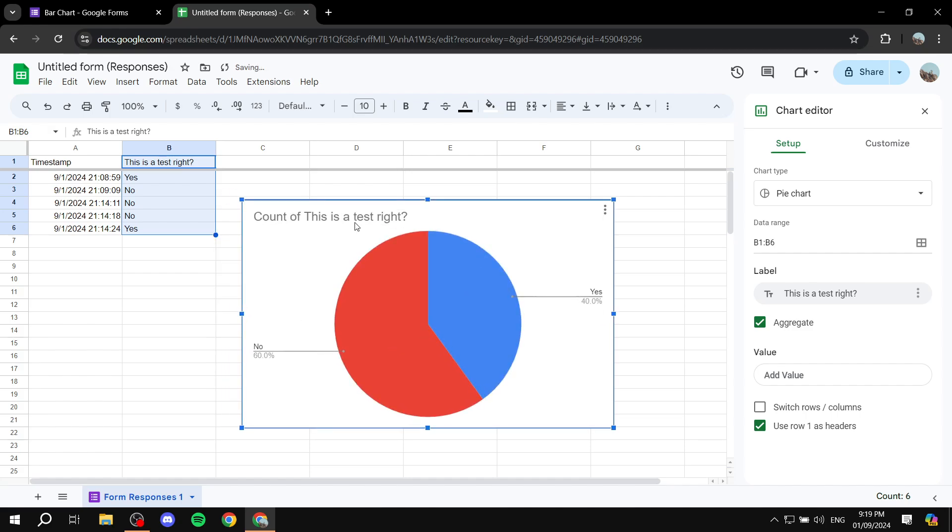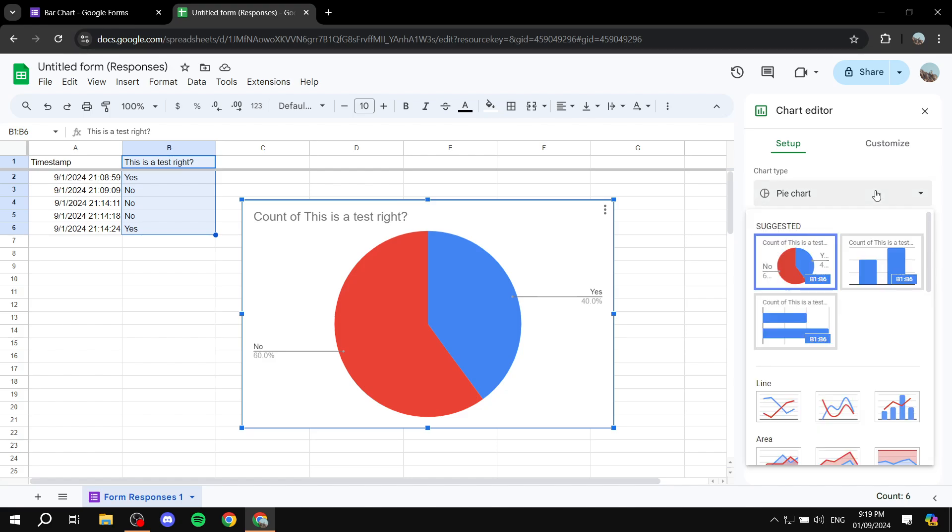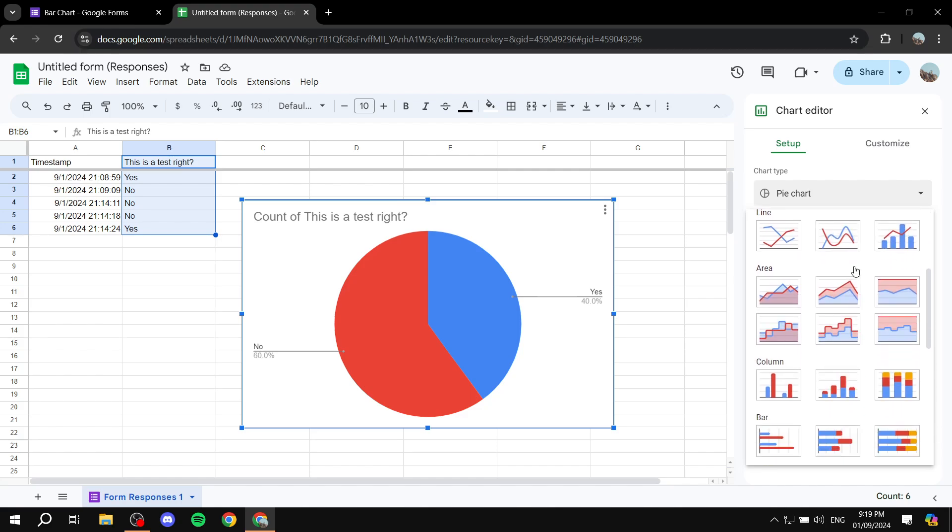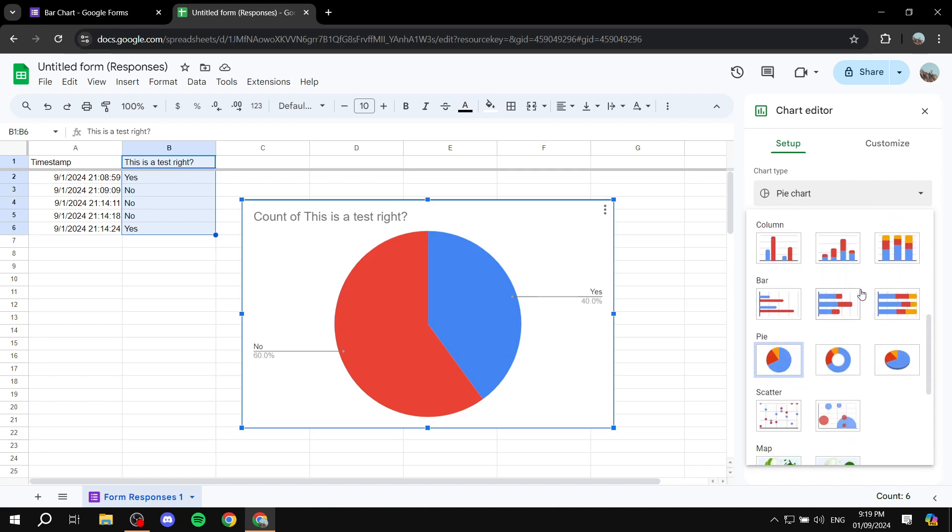Now we want to basically change it to become a bar chart. And we can simply do so by going to the right side here within the setup, click on the pie chart which is going to be the default, and we can just scroll down until we find the proper chart that we want.